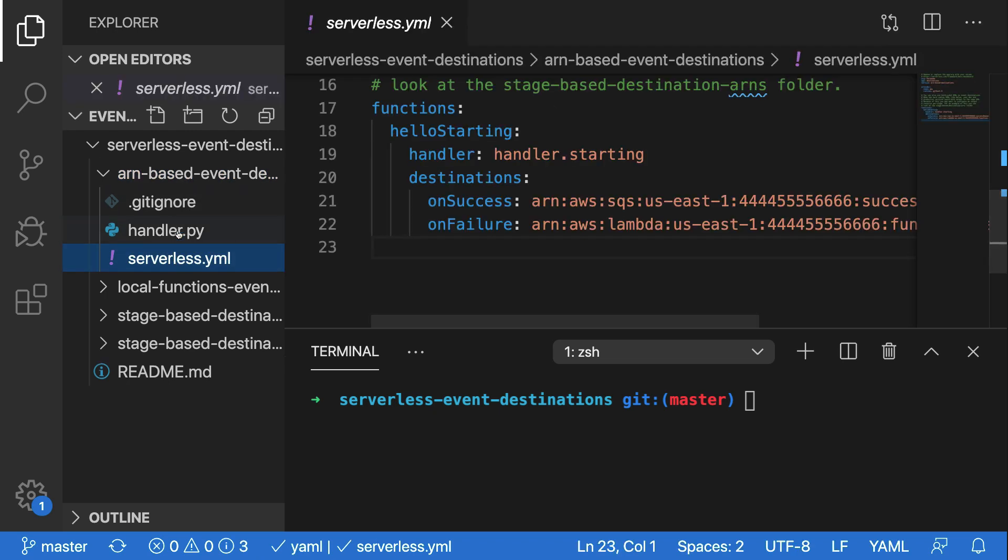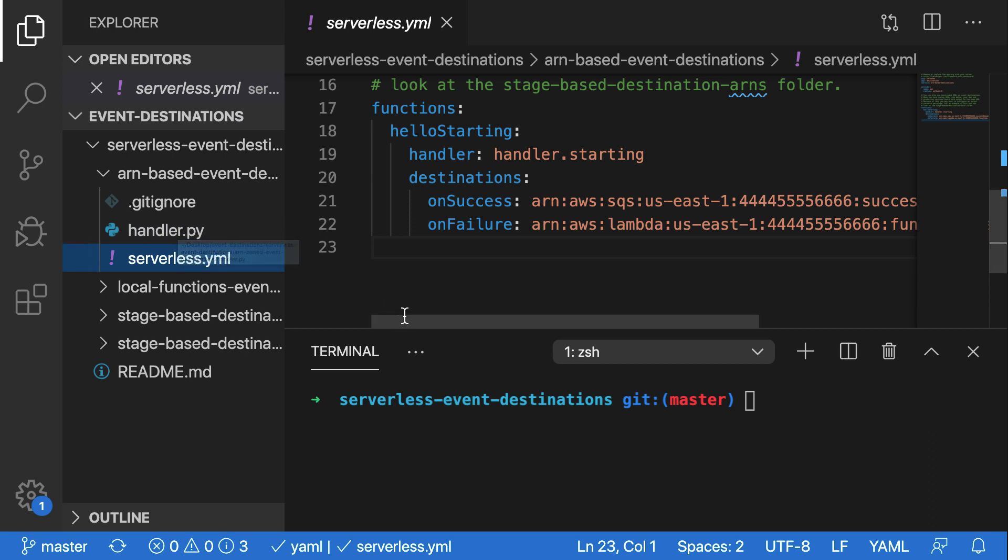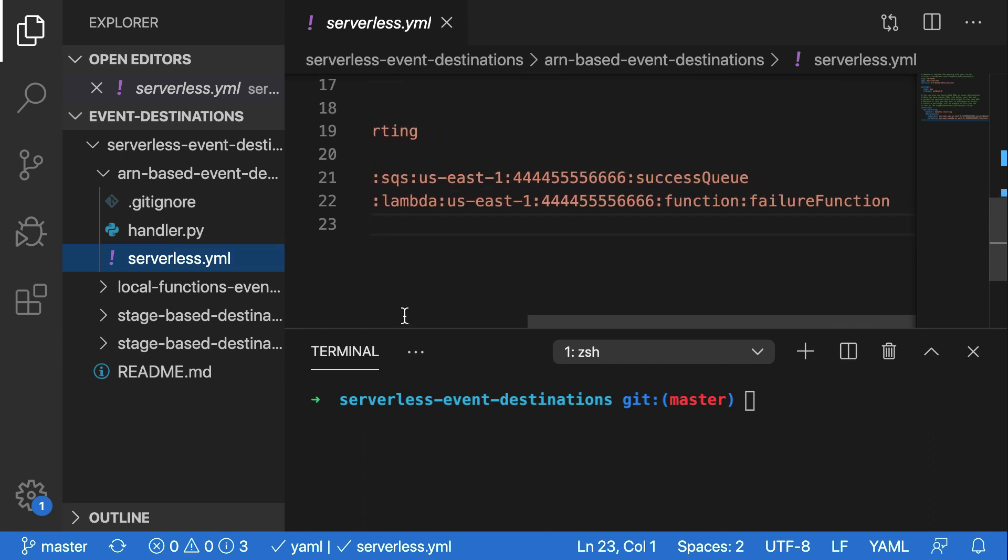In here, in serverless.yml, we're able to configure our function, hello starting, with a destination in the destination section. It's using both an on success and on failure destination. And as you can see, it's using currently an ARN for an SQS queue and an ARN for a function.